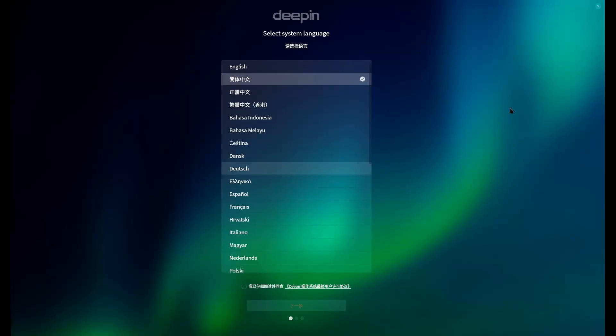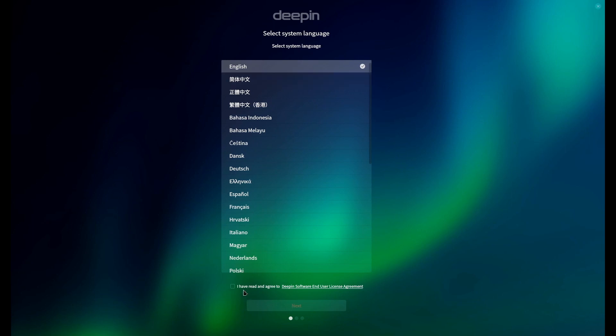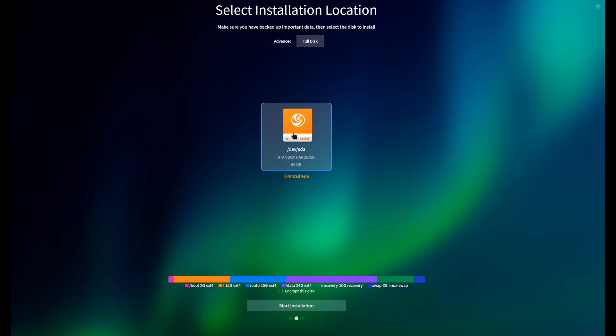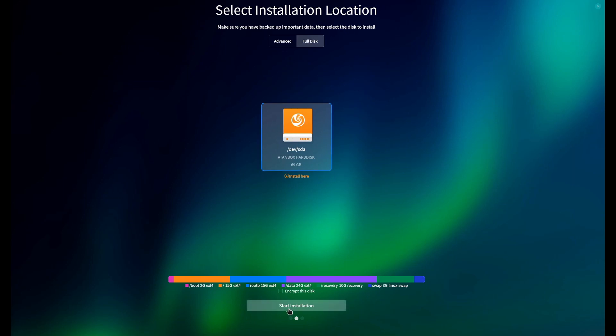And I'm looking at this very much from an end-user perspective. So simple. Pick your language, agree to the terms, pick your disk, tells you what it's going to do, say continue.